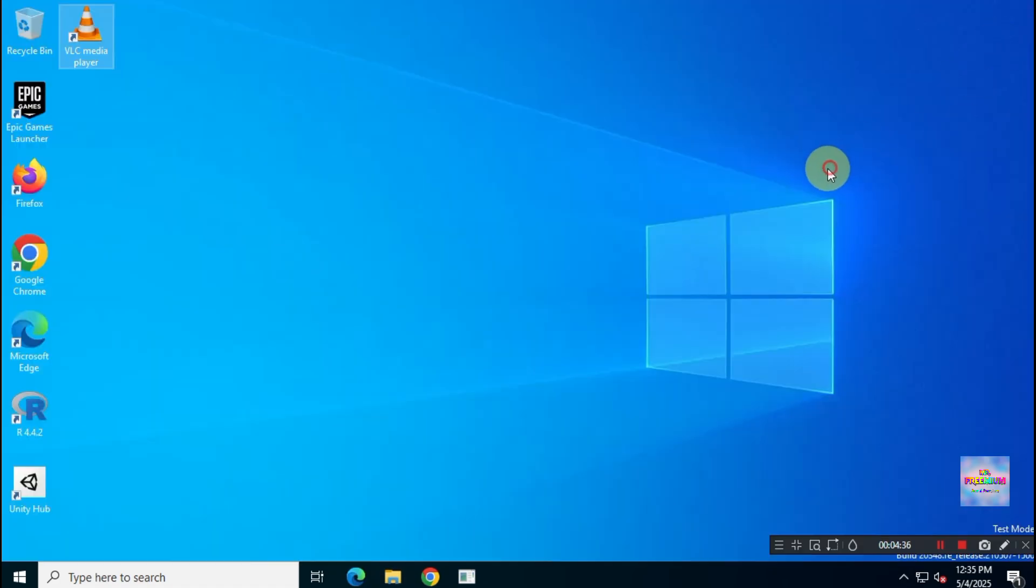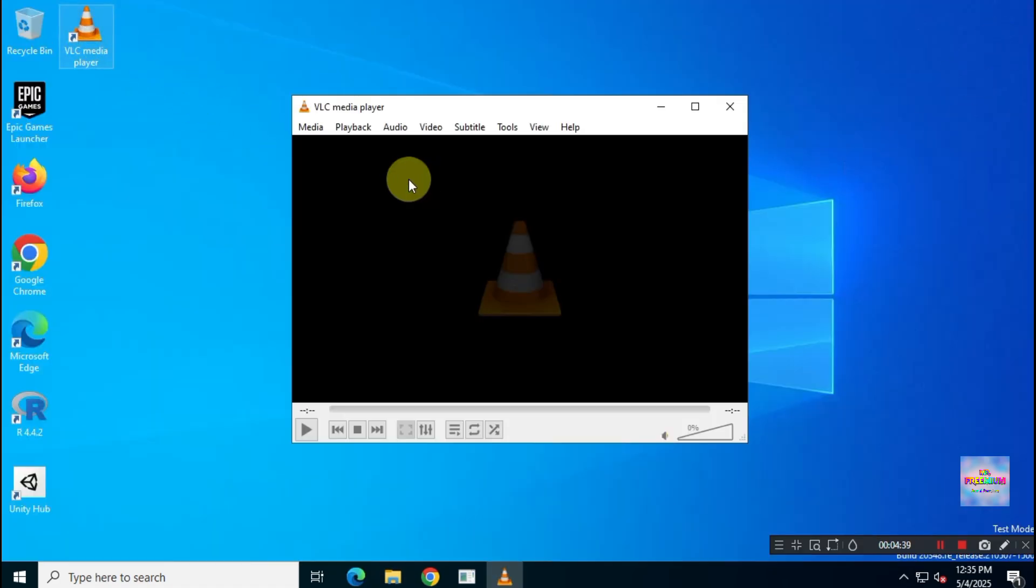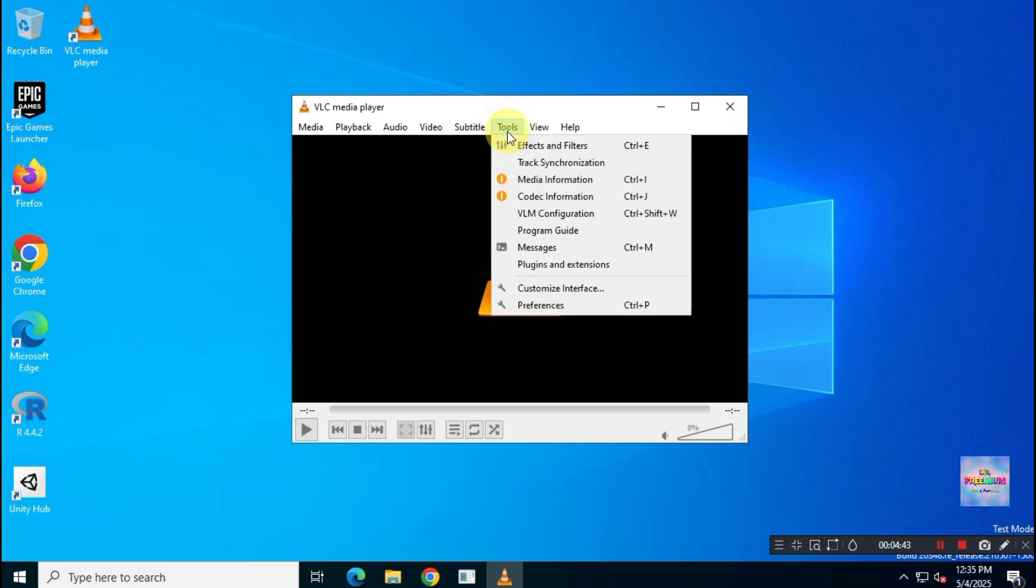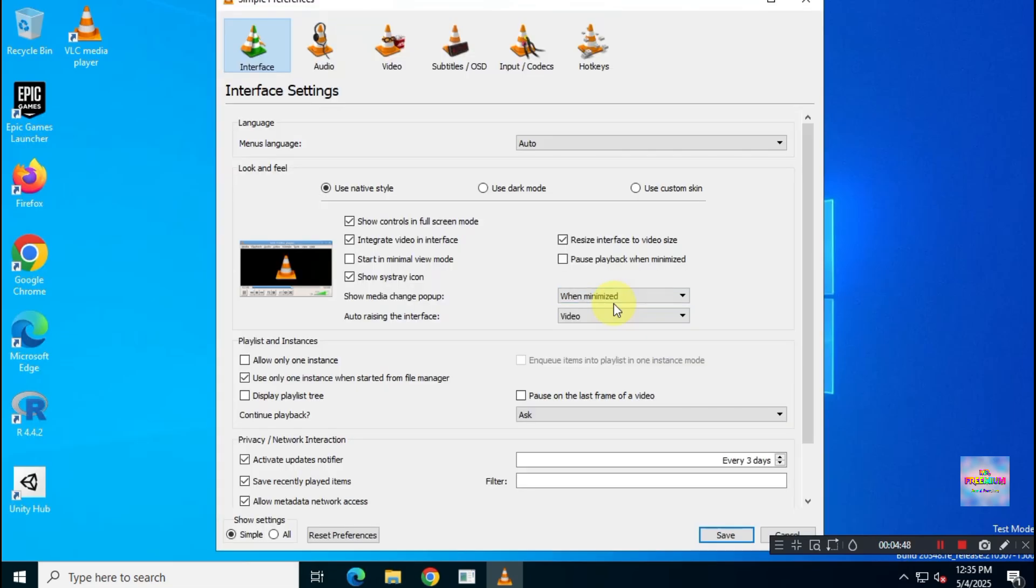Now, open VLC Media Player and go to Preferences. This time, you'll see the native dark mode feature has been enabled. Click on it to activate the feature.